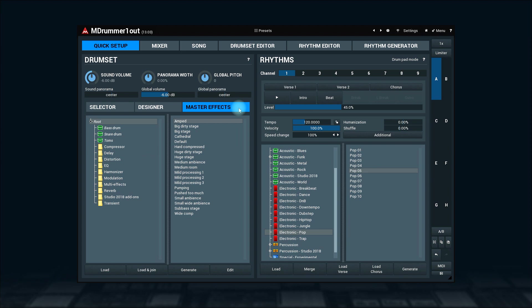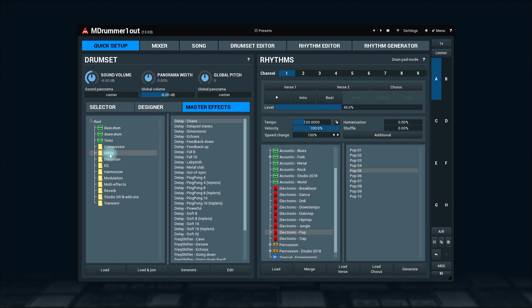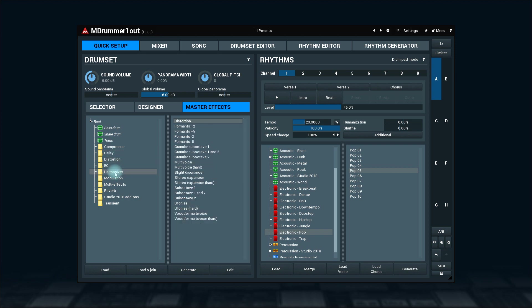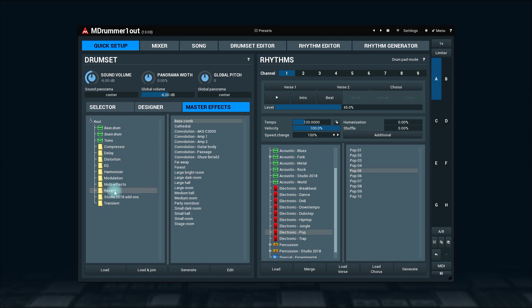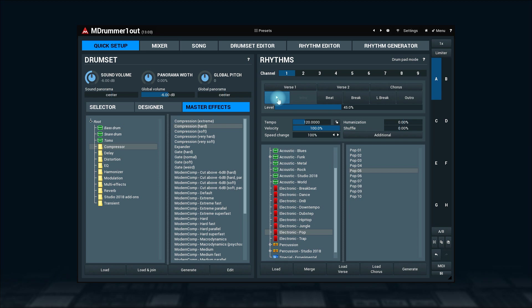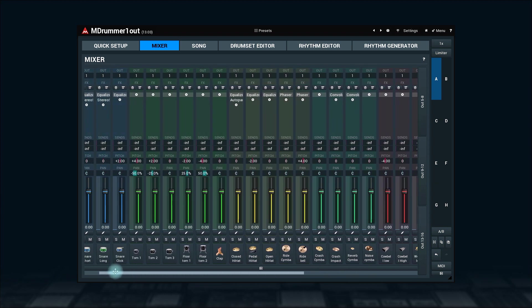The last tab to explore is the master effects. As the name suggests, this tab is all about loading effect plug-ins into the master channel in the mixer. For example, how about a reverb and a limiter in there? Just find what you want and click on load or load and join buttons. As usual, the generate button will create a random set of effects in the master channel. And the edit will take you to the mixer. We'll discuss the mixer in the following videos in detail.